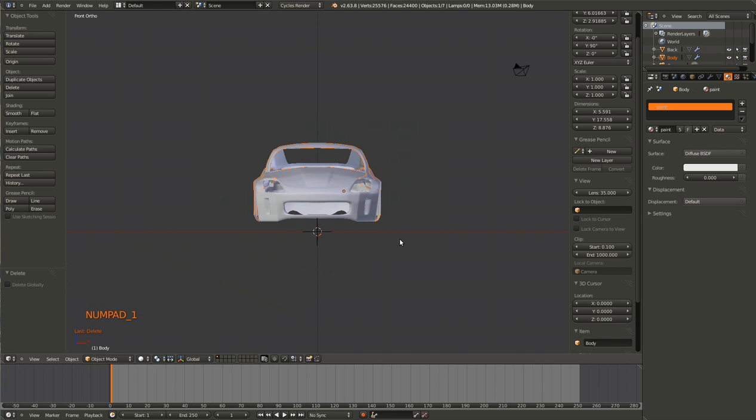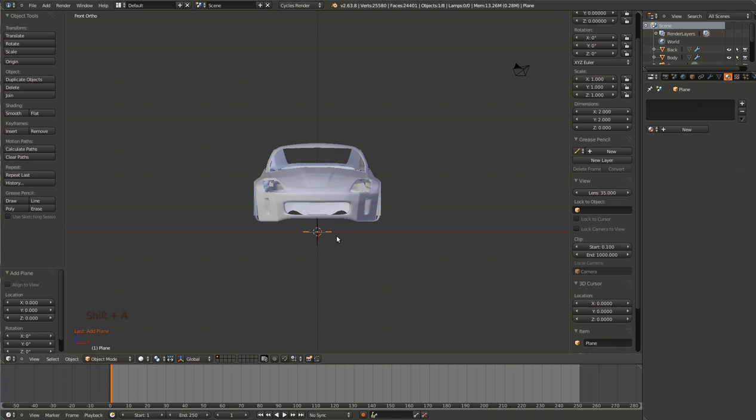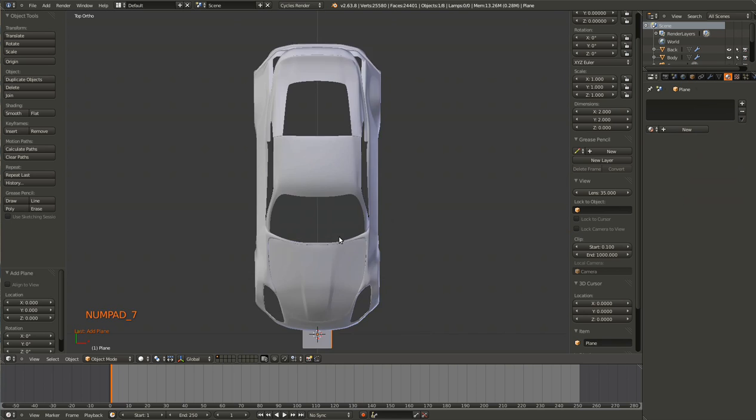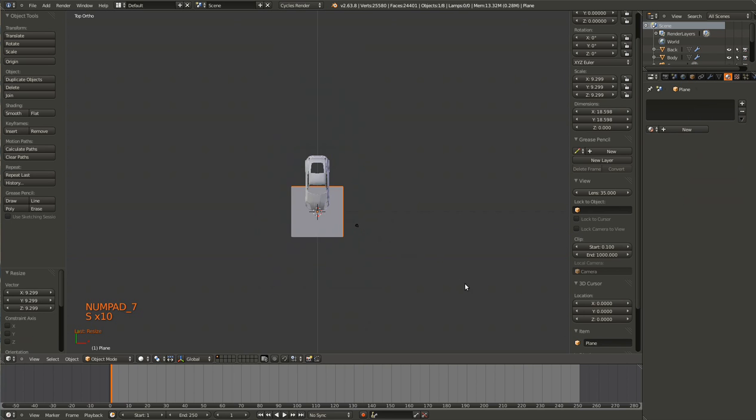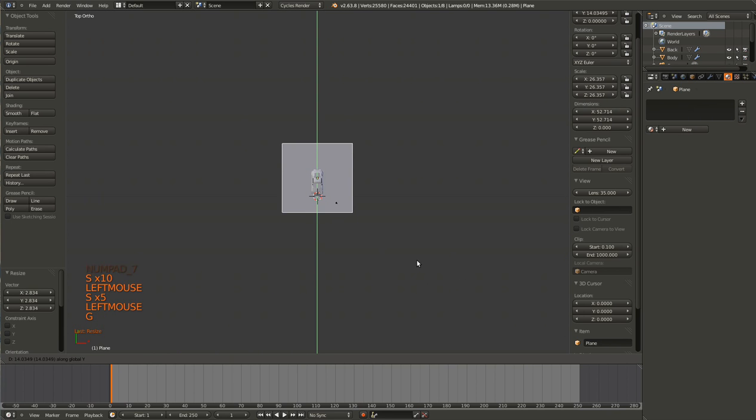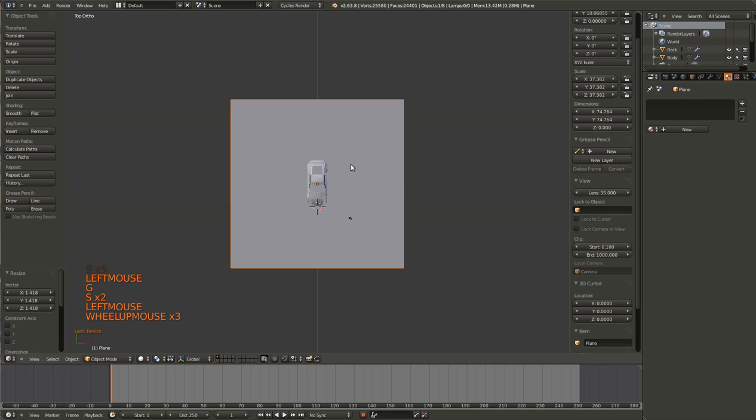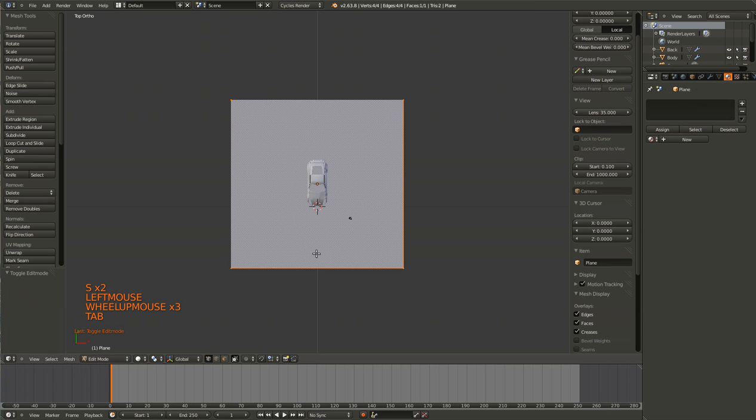So to create the surrounding room, go ahead and hit Shift-A and add a plane. Scale that plane up, pull it back, kind of center it around the car. Go into Tab mode, with everything selected, hit Ctrl-Tab and go into Edge Select mode.